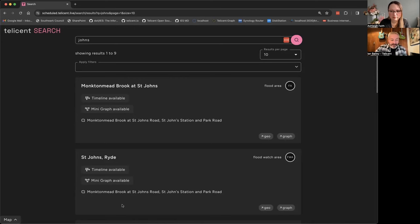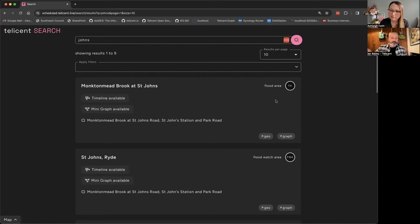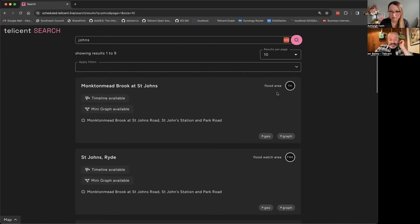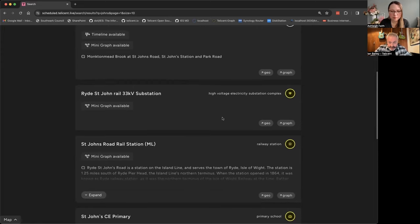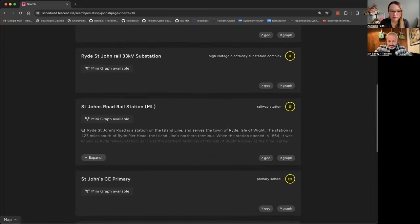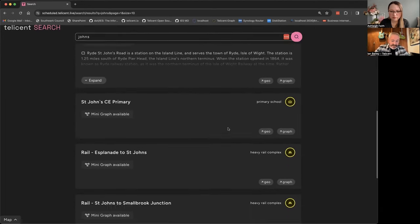This is all open data that's been scraped and brought into the platform — generally picked up from places like OpenStreetMap. What it's found here are a flood area and a flood watch area. The UK government maintains a flood warning system and you can scrape historical data from it, along with the geographical areas that correspond to those warnings. We've also got a high voltage substation and a railway station — these are just search matches it's found.